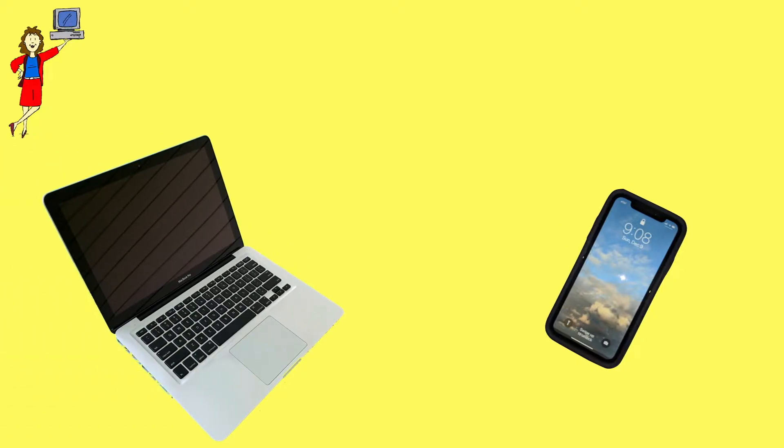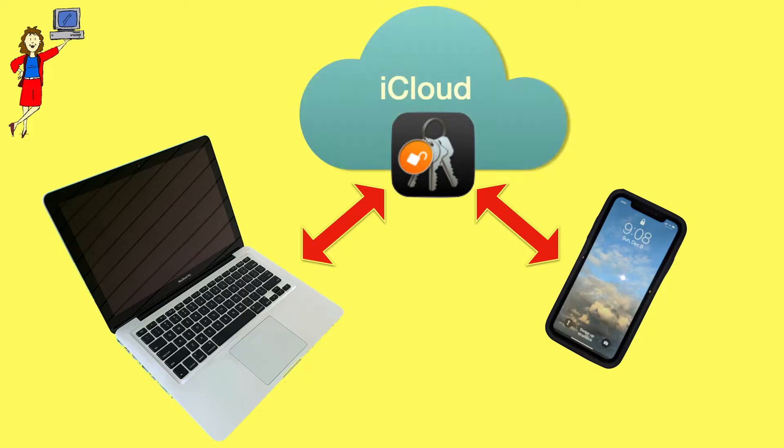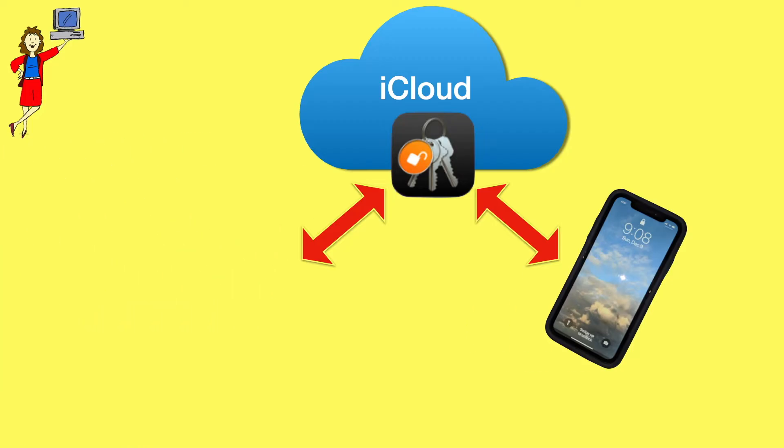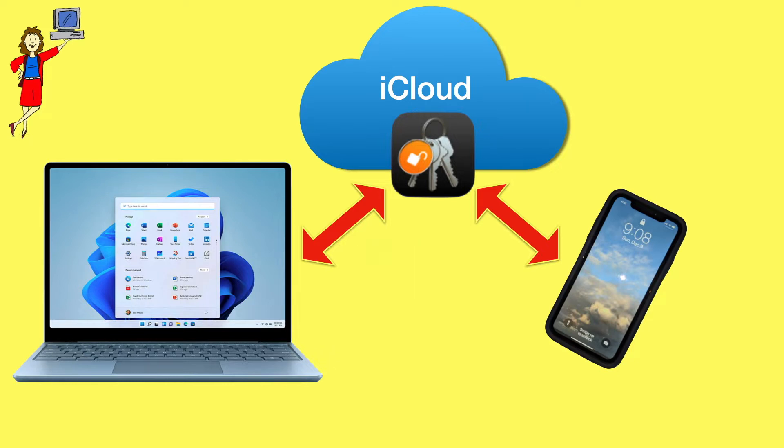If you have an iPhone and a Mac, it's nearly effortless to sync passwords automatically among all your devices using Keychain, Apple's built-in password manager. Keychain is of course one of the iCloud tools connected to each Apple ID. But if you have an iPhone and a Windows computer, can you automatically sync passwords between your computer and your iPhone? The answer is yes. It just takes a little bit of setup.